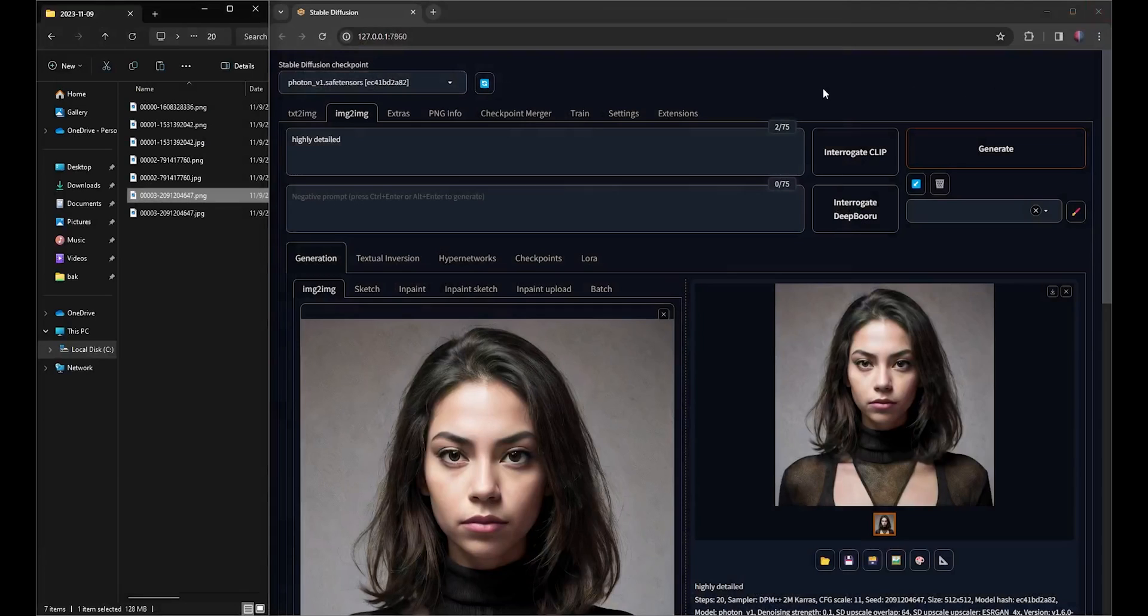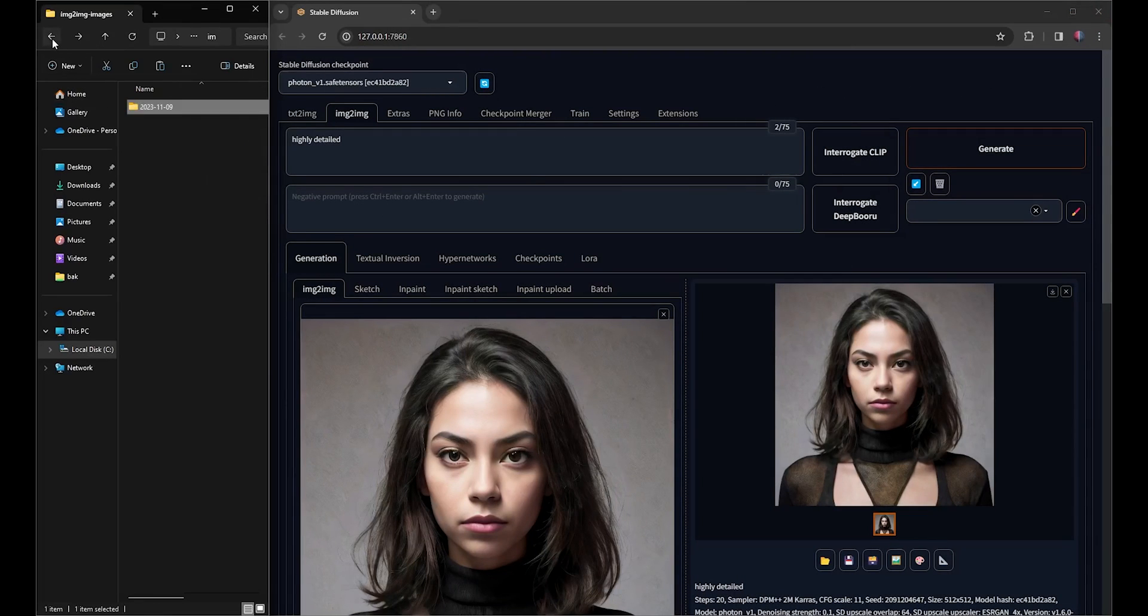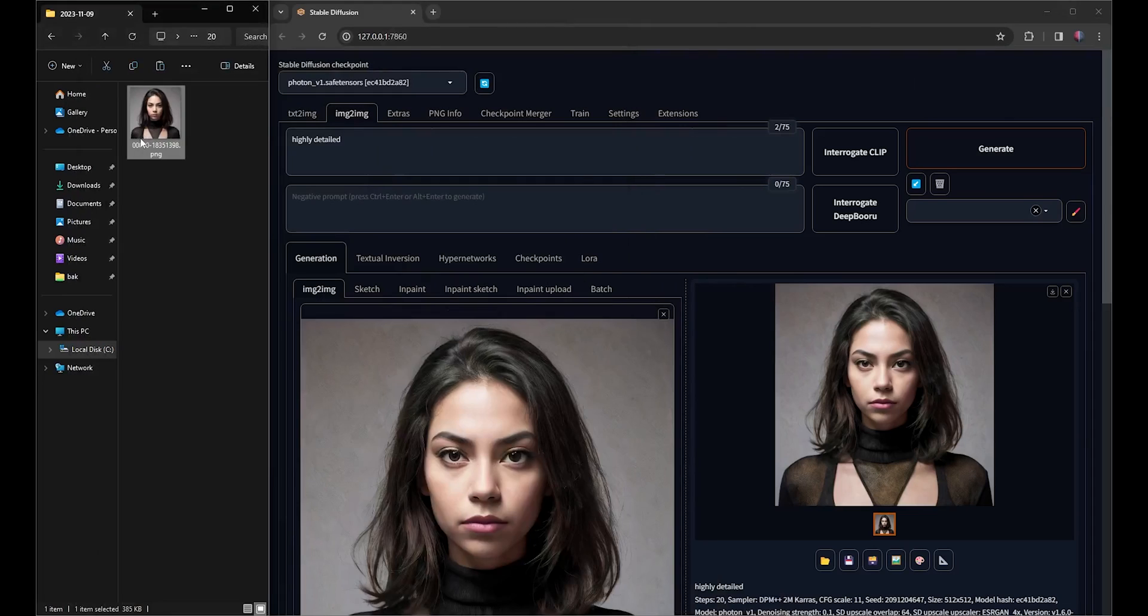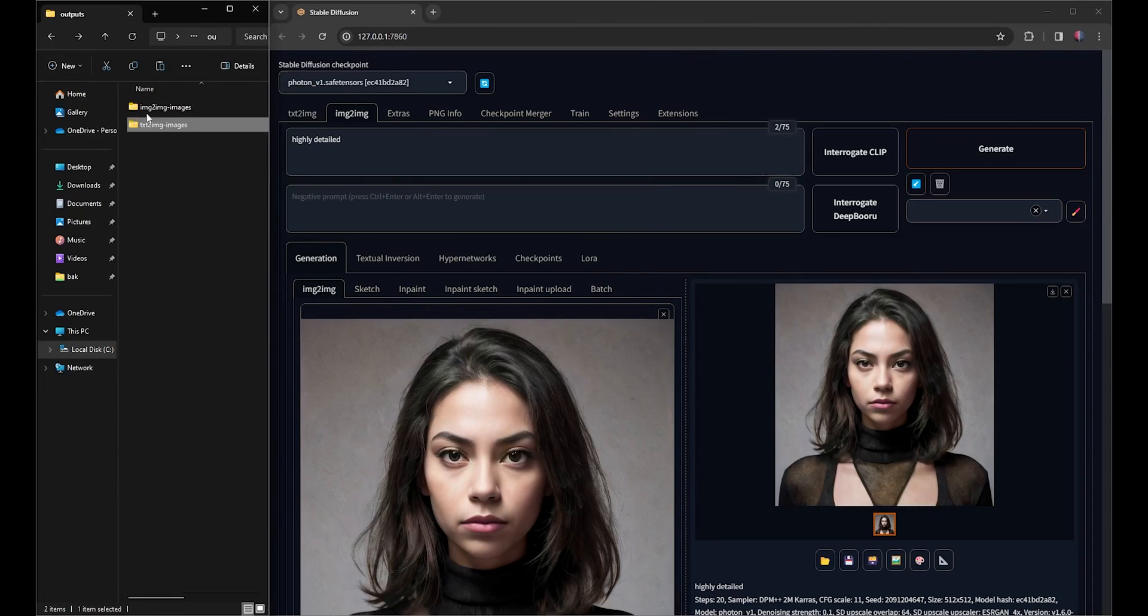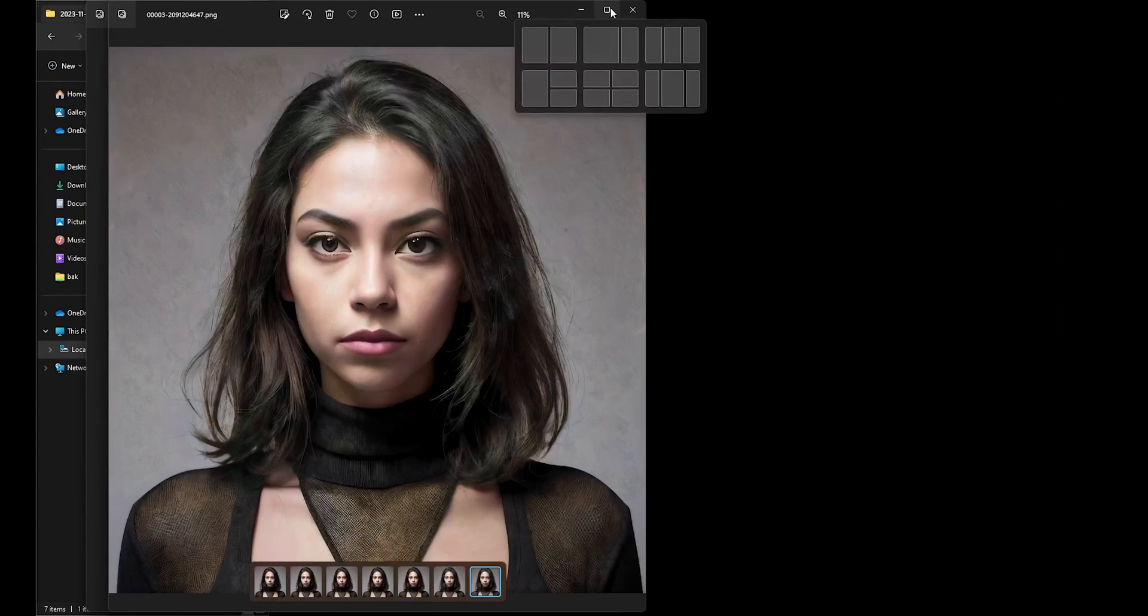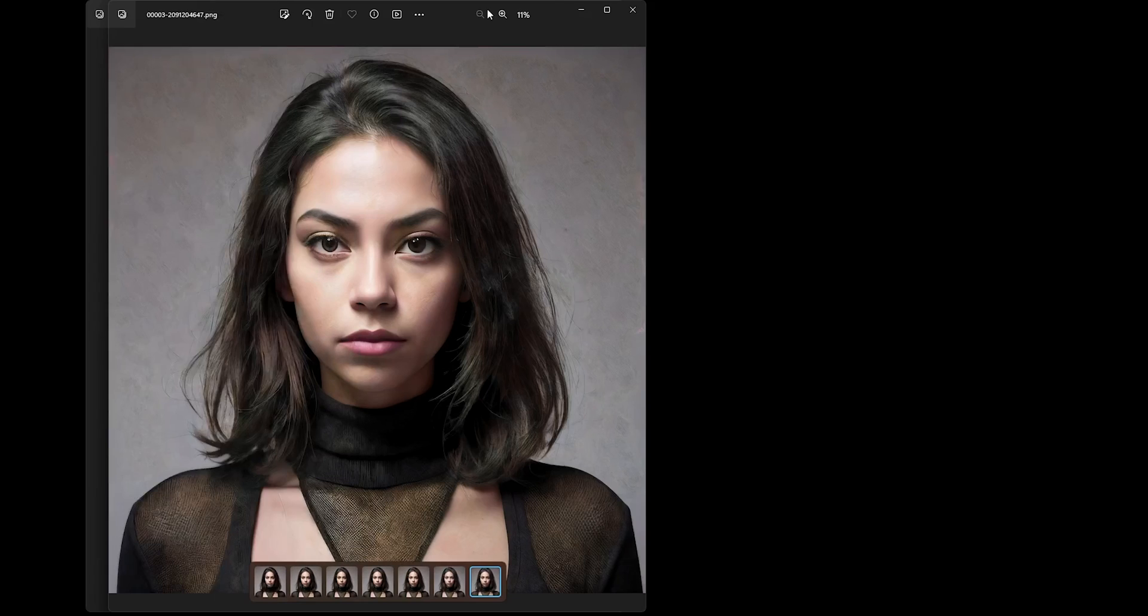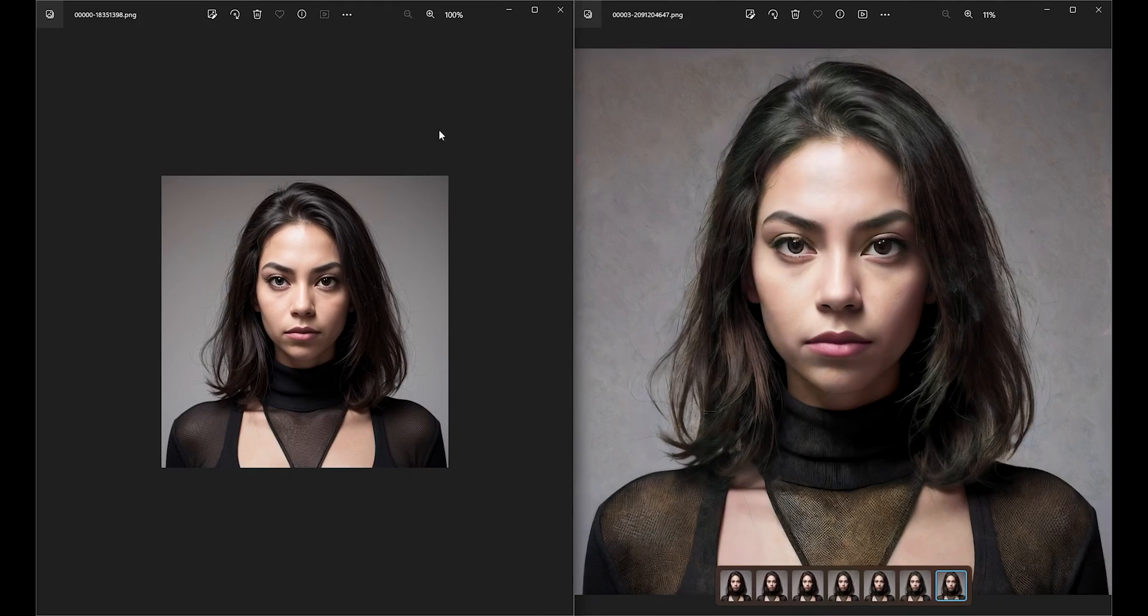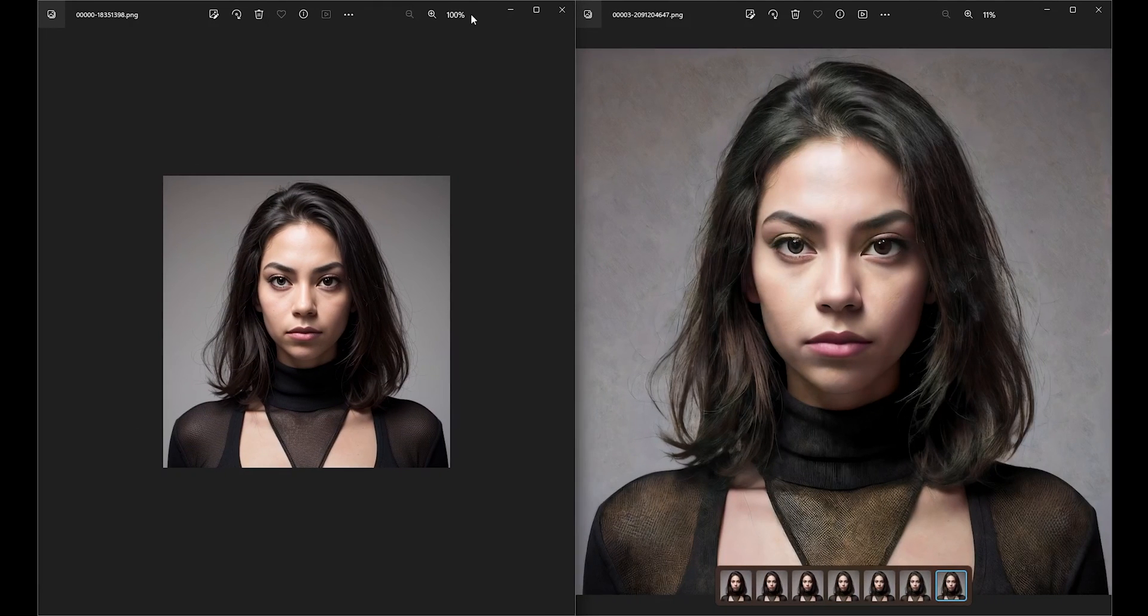Let me compare the original 512 by 512 image with the final Upscale image in the 8192 by 8192 resolution. The original image on the left is in its real size, while the final image on the right is only at 11% of its size.